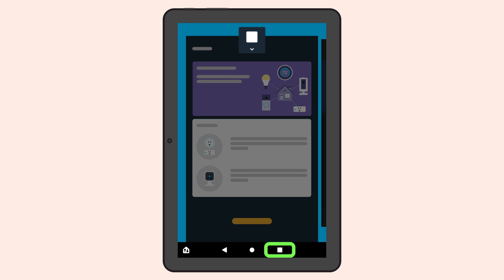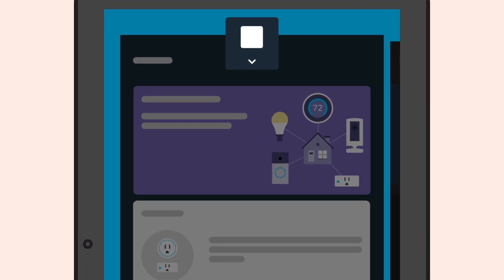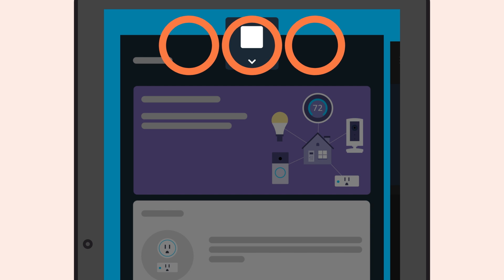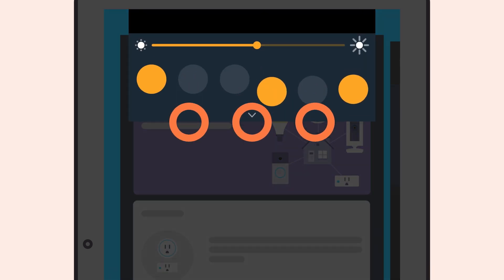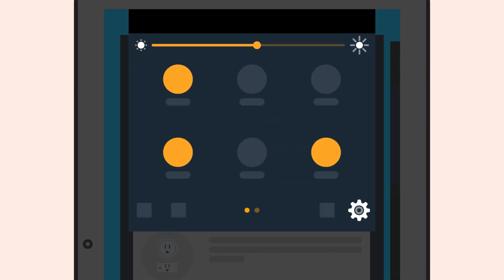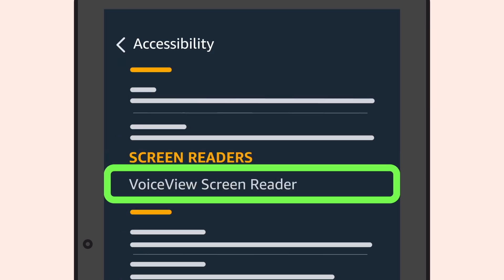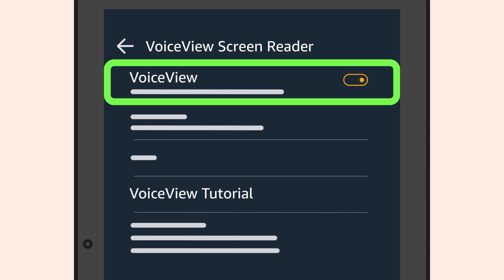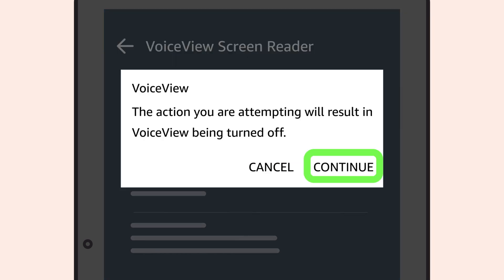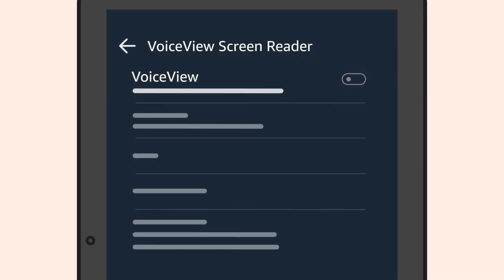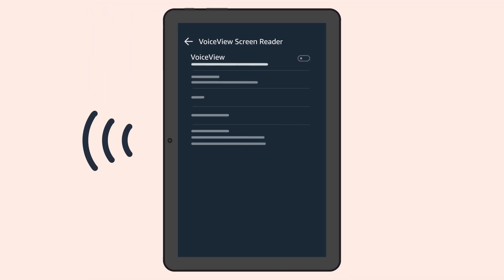You can deactivate VoiceView by swiping down from the top of the screen with three fingers to open Quick Settings. Focus on Settings, then Accessibility. Navigate to the VoiceView screen reader and toggle off VoiceView. Then tap Continue to confirm you want to turn off VoiceView. You will hear VoiceView exiting.